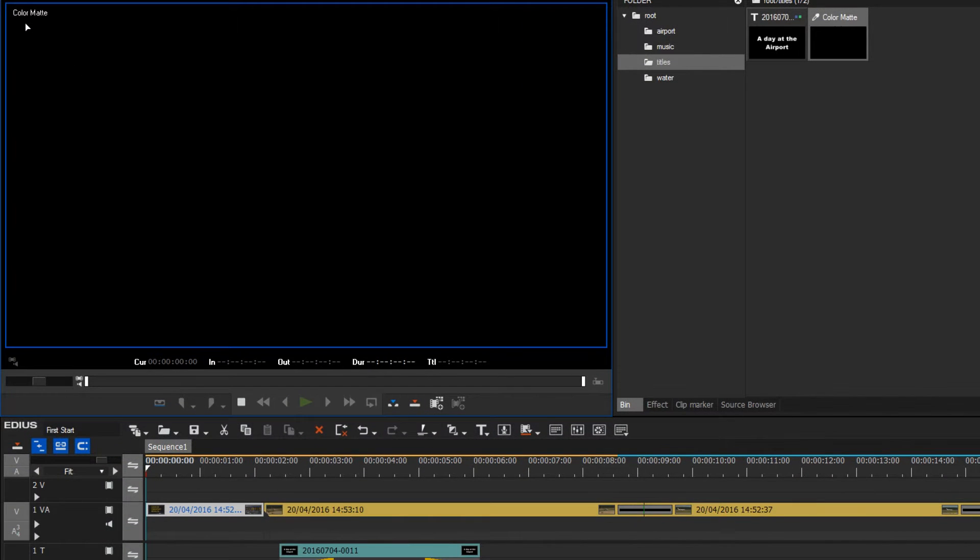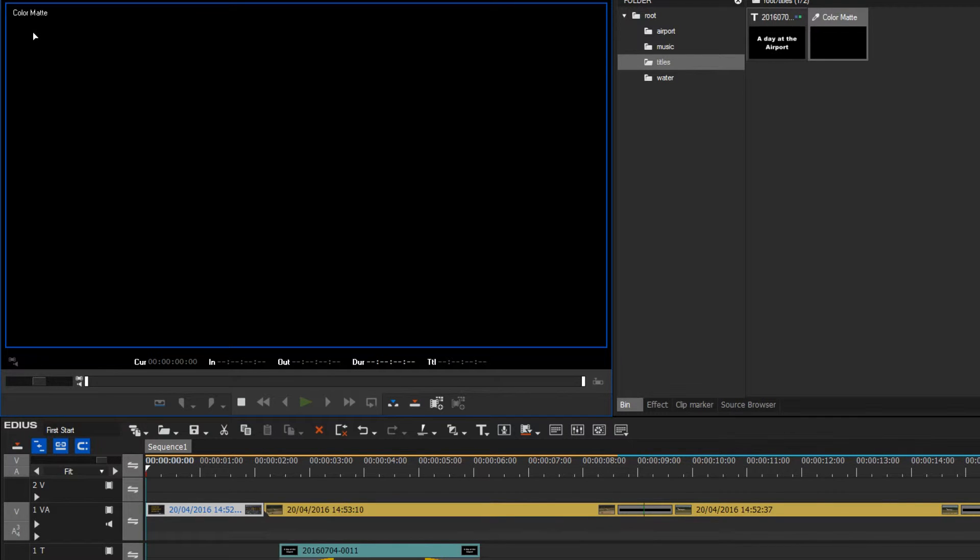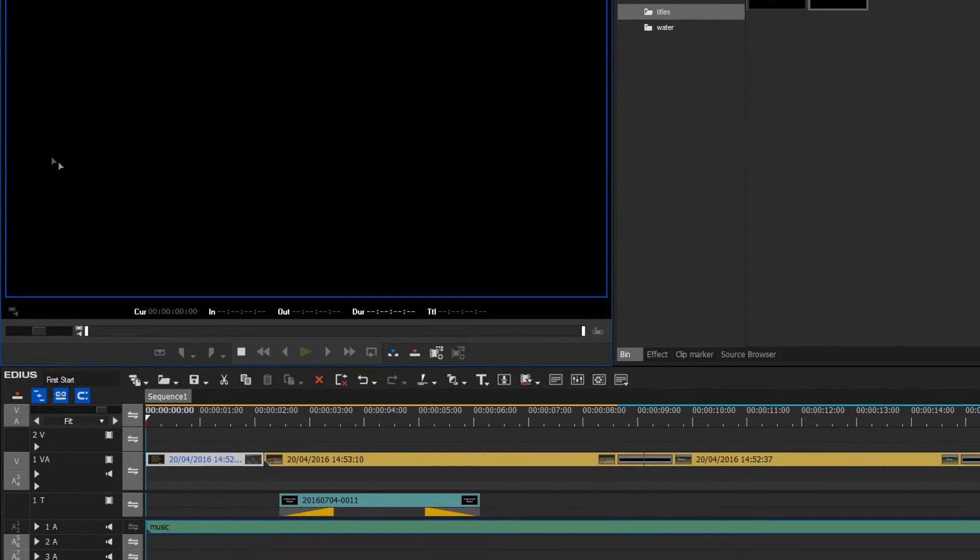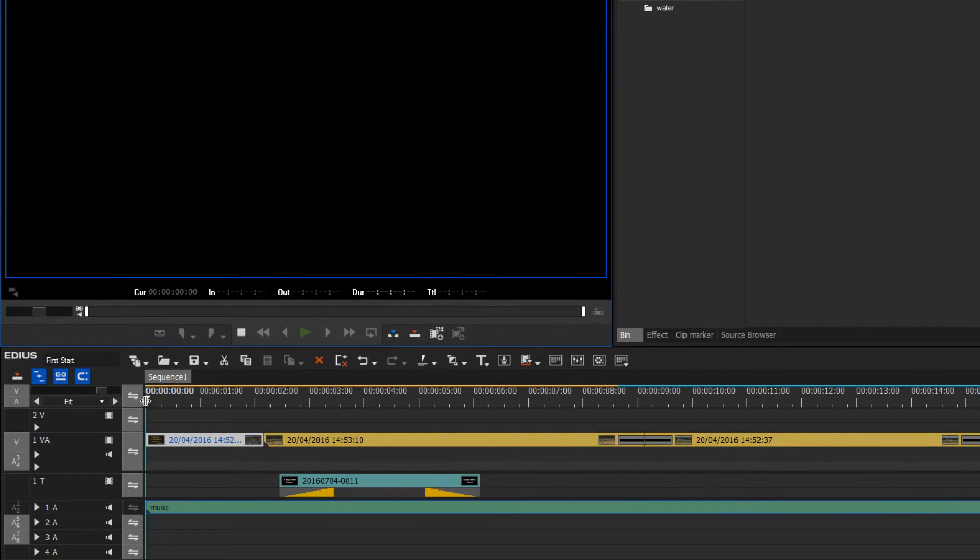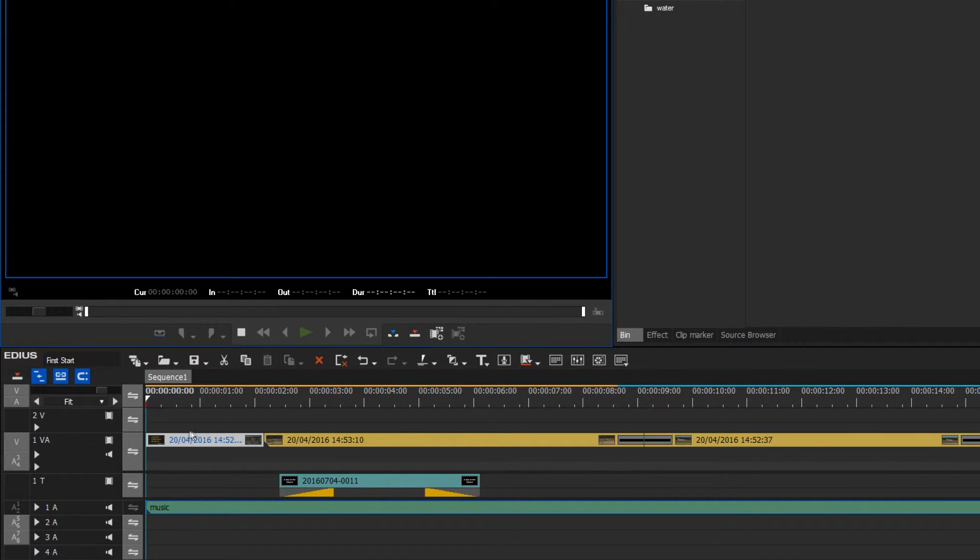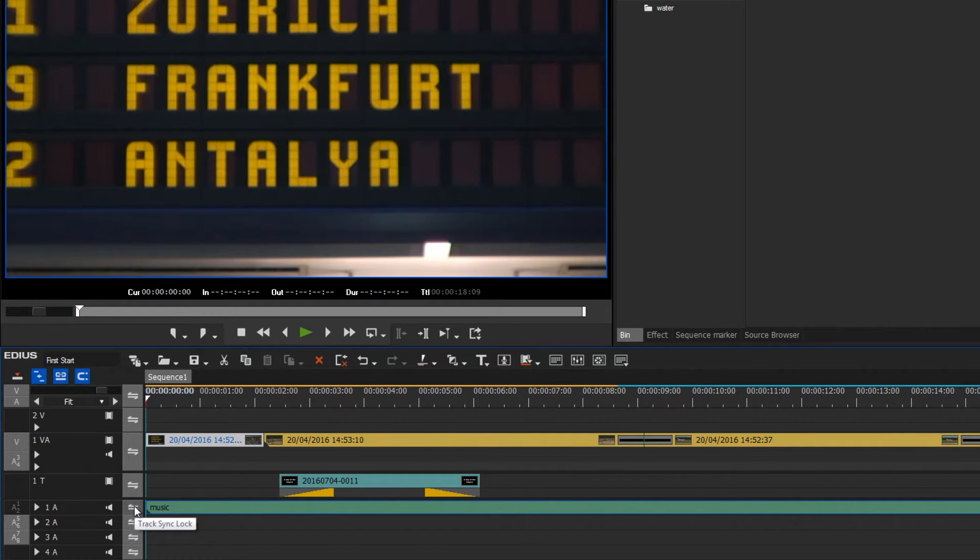From here I can insert it using the method we have previously learned, right at the beginning. The cursor is in the right location and now I can use the insert to timeline function. I would also like to move my music track along, so I make sure that the sync column is activated.